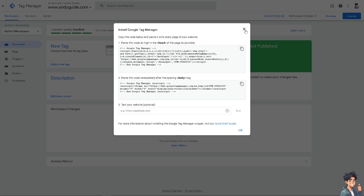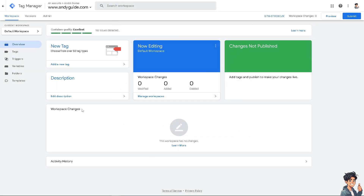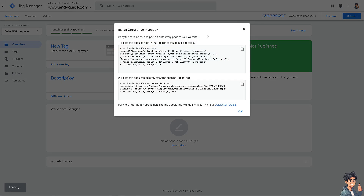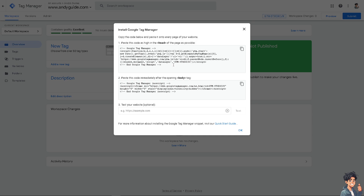Remember that Google Tag Manager is a free tool, making it a cost-effective solution for managing your tags and tracking needs without additional expenses. As your site grows or your tracking needs become more complex, GTM provides a scalable solution that can adapt to your evolving requirements without extensive site modifications. By integrating Google Tag Manager into your Weebly site, you can streamline tag management, enhance tracking capabilities, and optimize your marketing efforts, ultimately improving your site's performance and effectiveness.